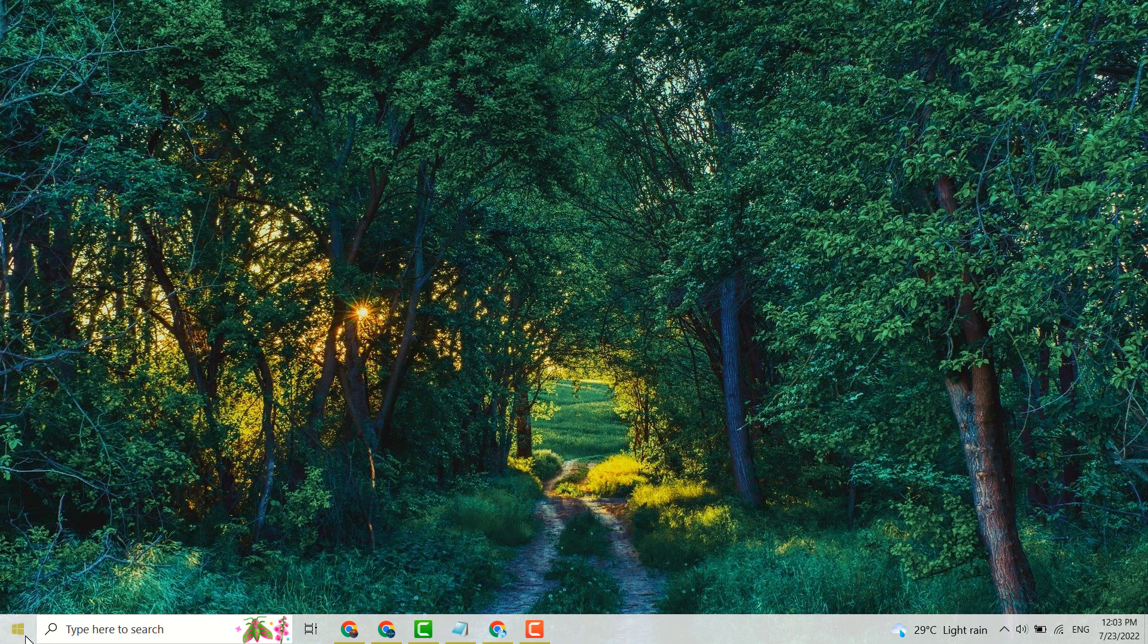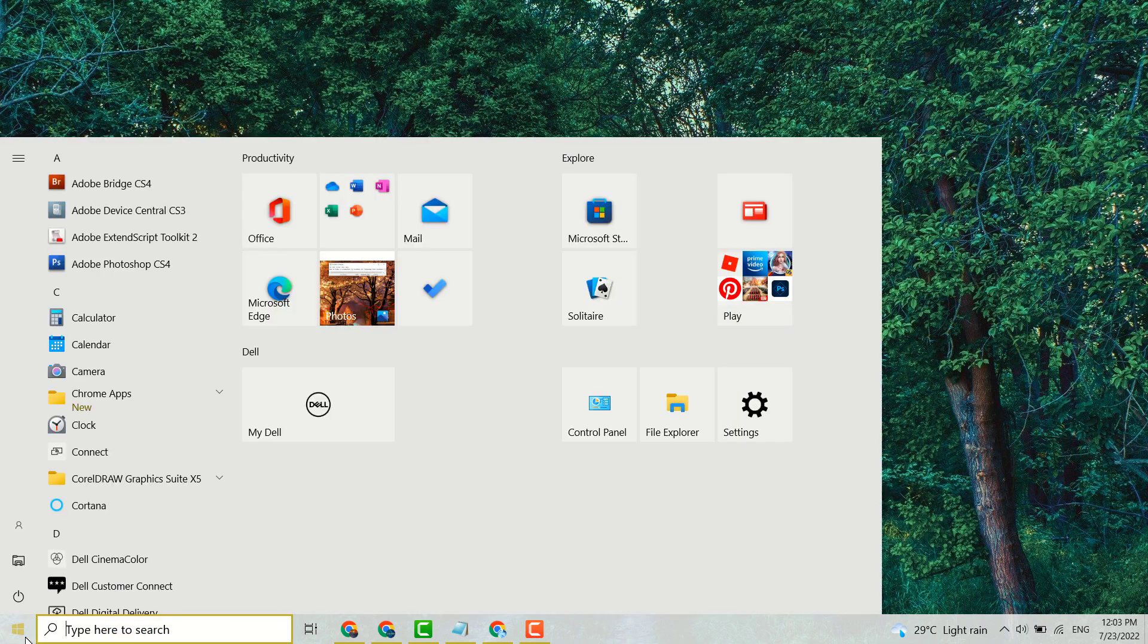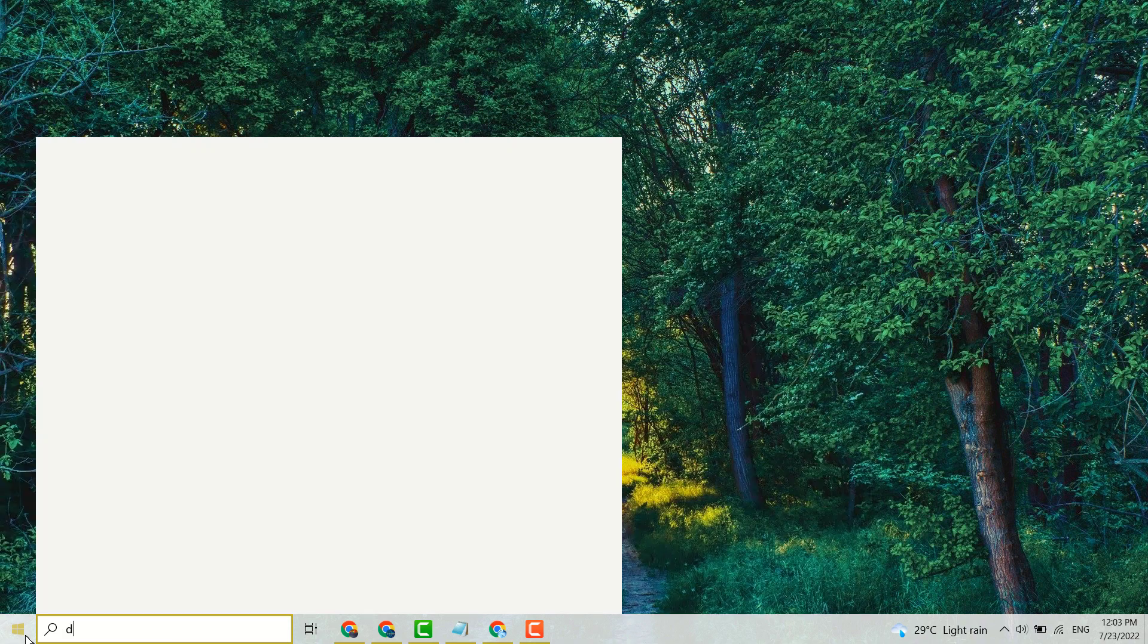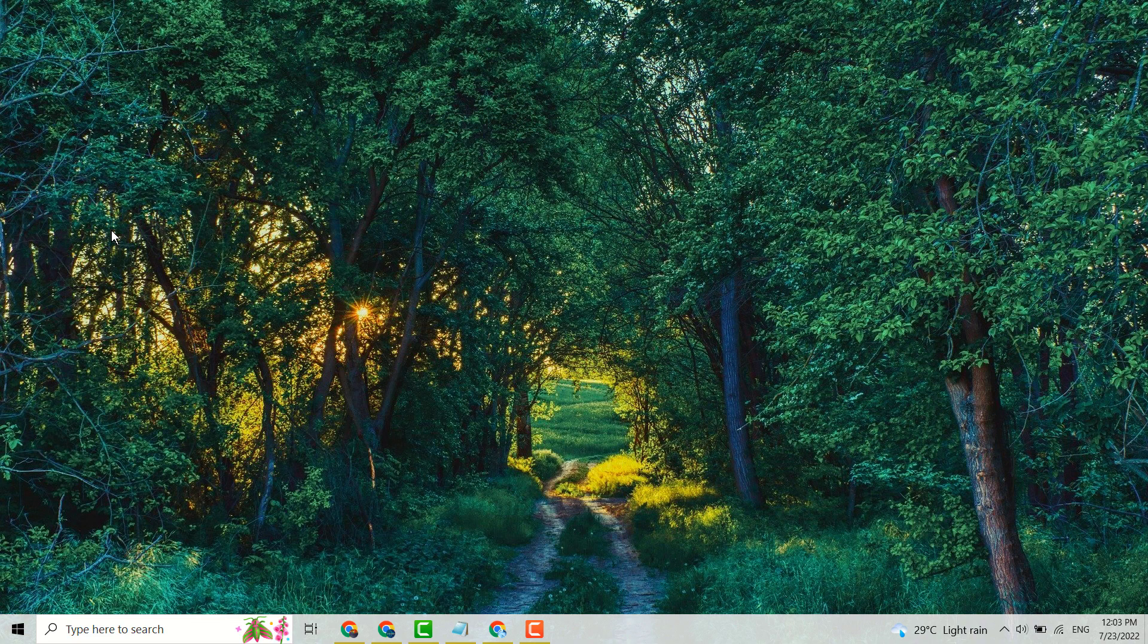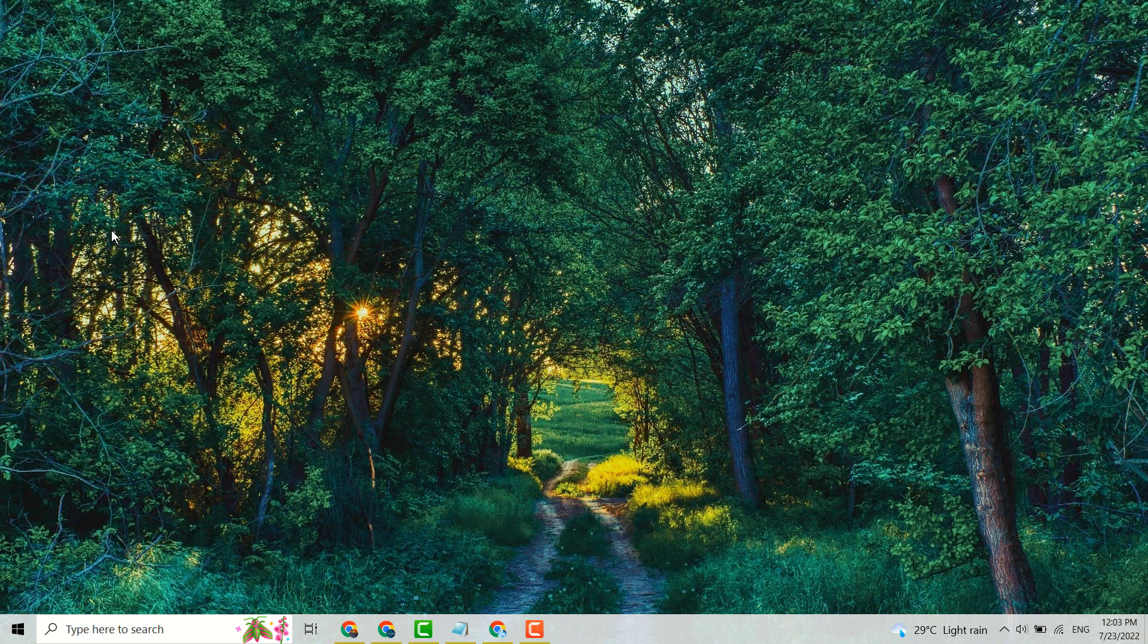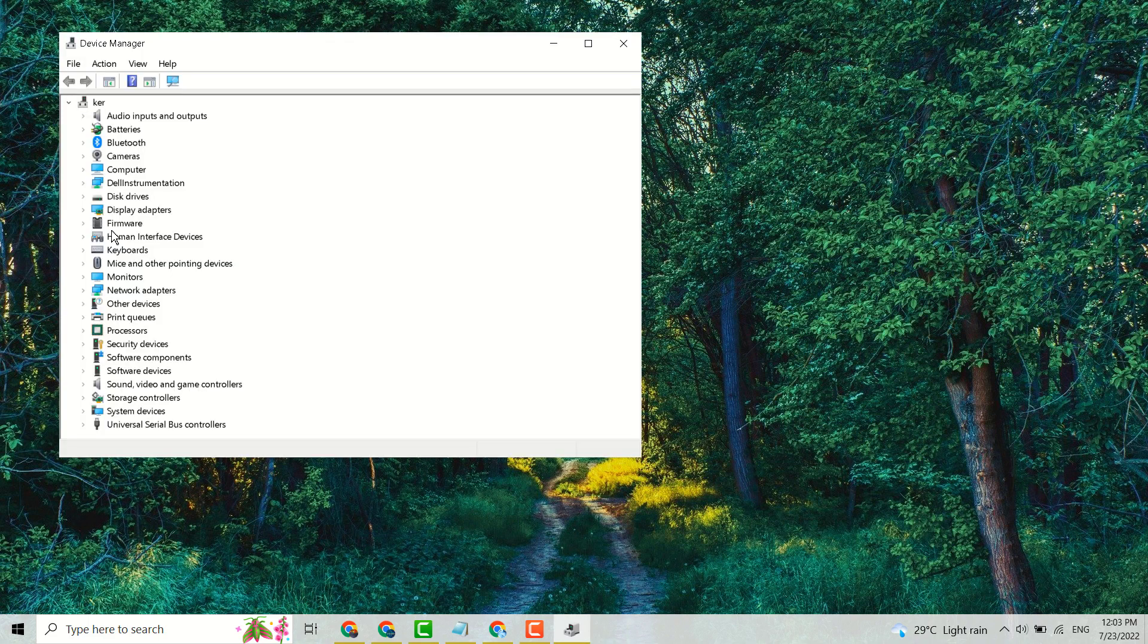Second method you can try: click on Start, search Device Manager, this one, open it. Now here expand Cameras.